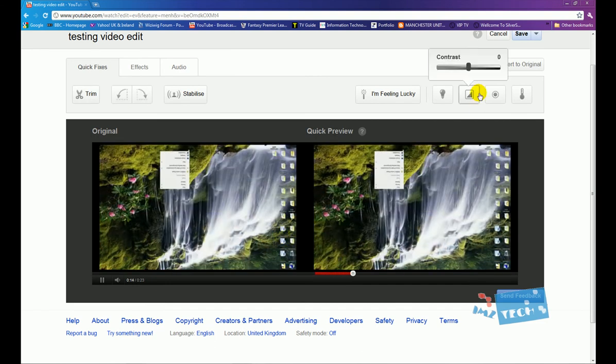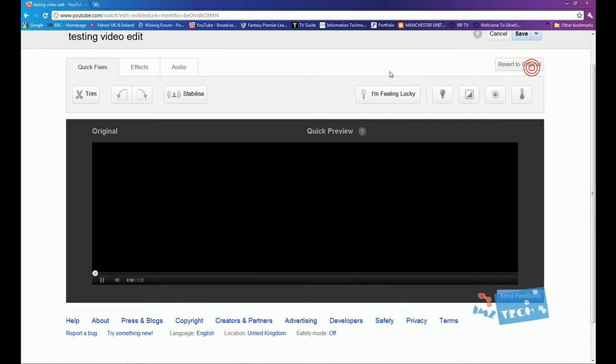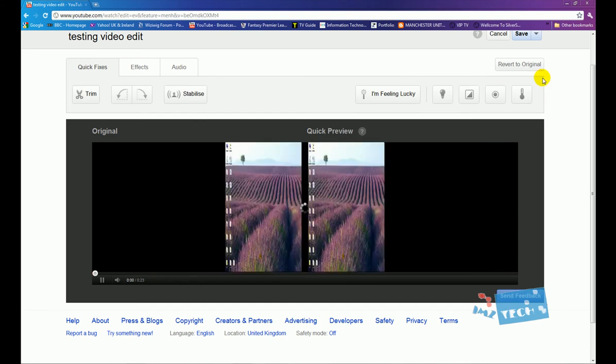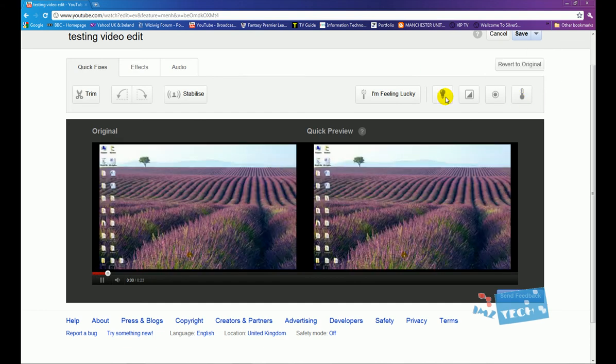And that gives us that option to do a quick fix. So you can see my video is now upside down. I'm just going to revert back to original.